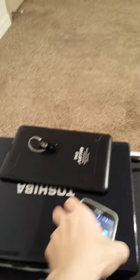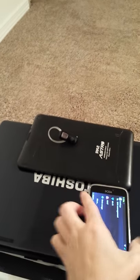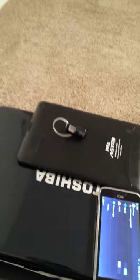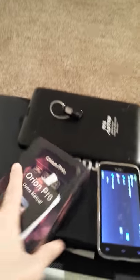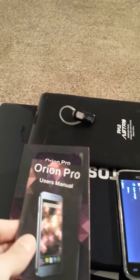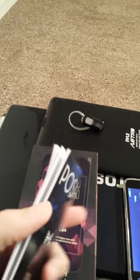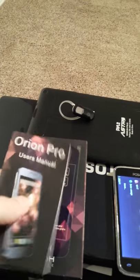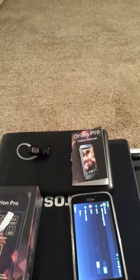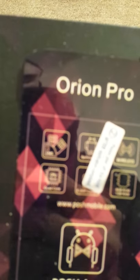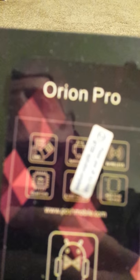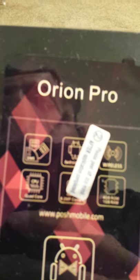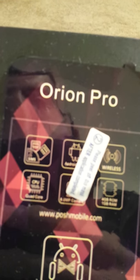First I will show you guys the box that this Posh Shark came in. It's called Posh Shark, shark I guess is the name and Posh is the brand. Orion Pro, I don't know what the Orion Pro is. I'm so confused.